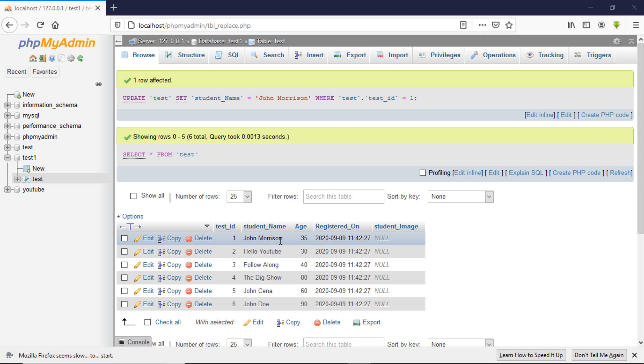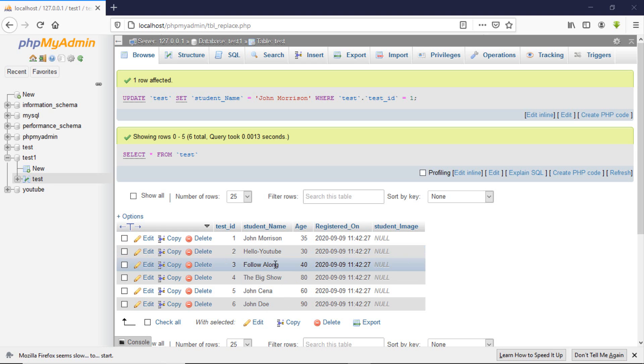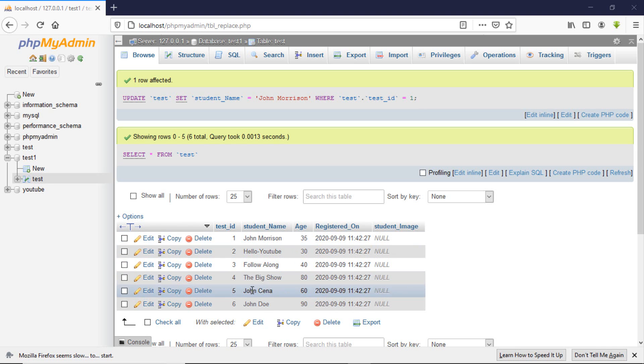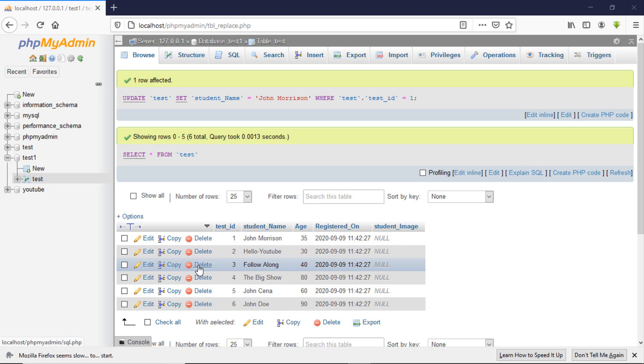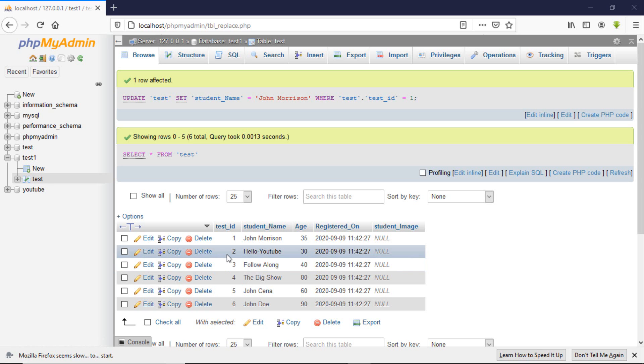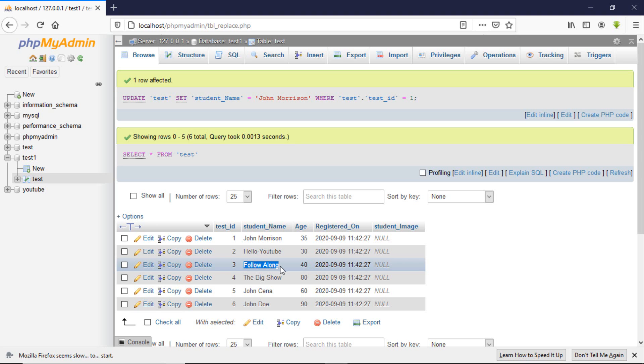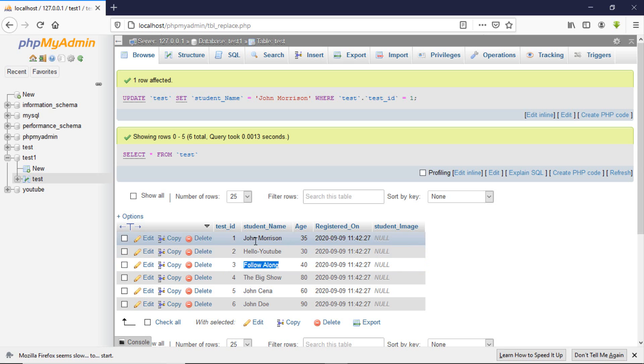In this fourth tutorial, we will learn how to update the data. So how do we do that? First, you can use the phpMyAdmin interface to update it.